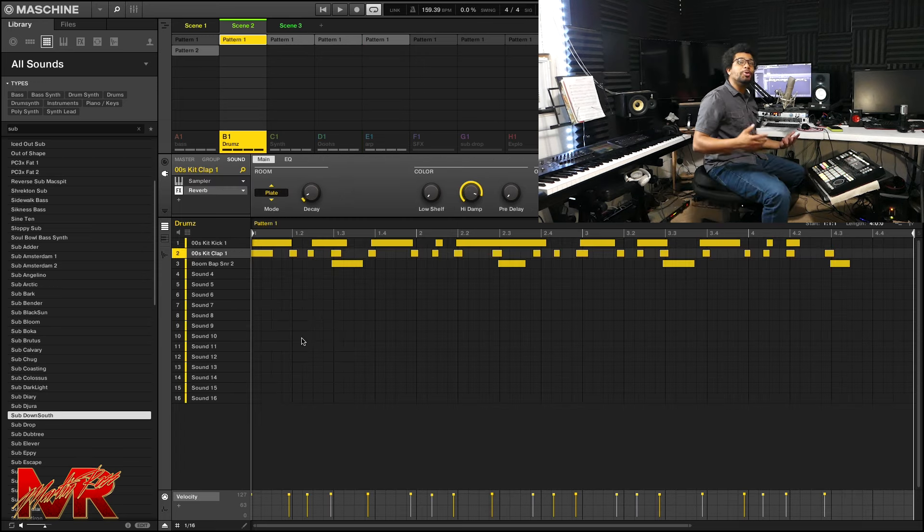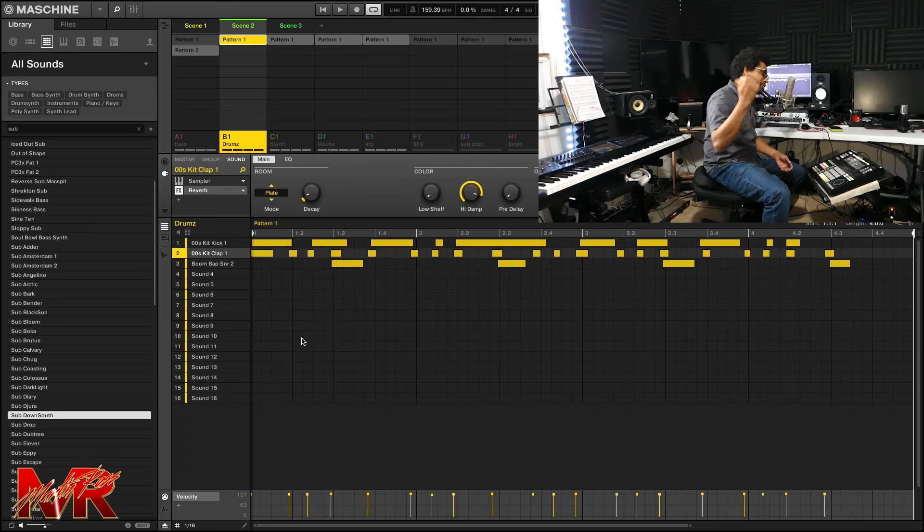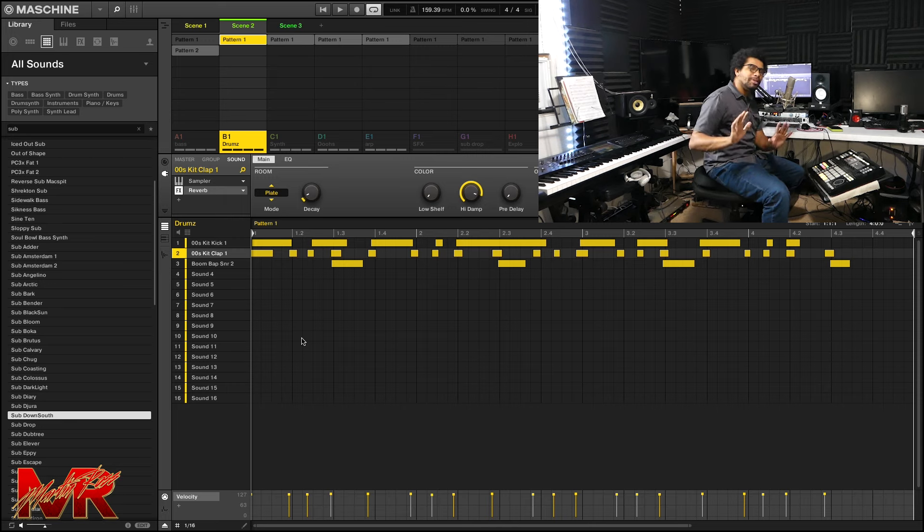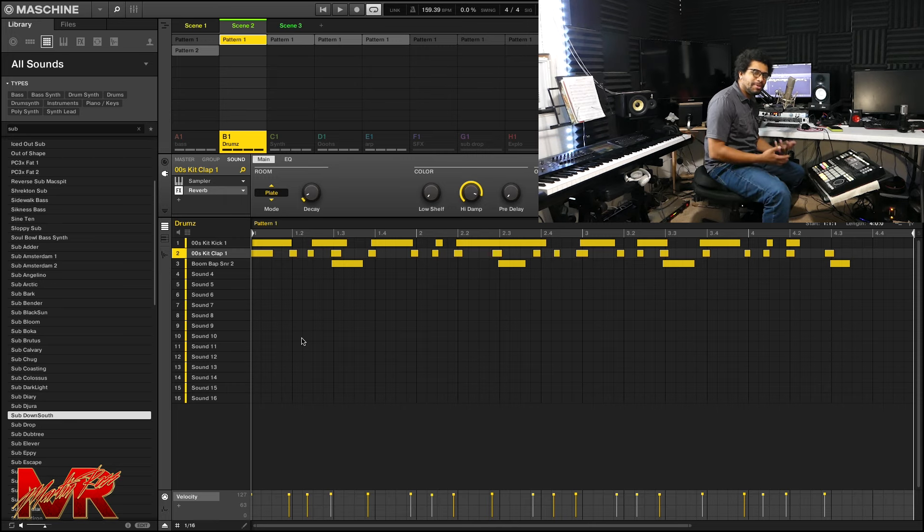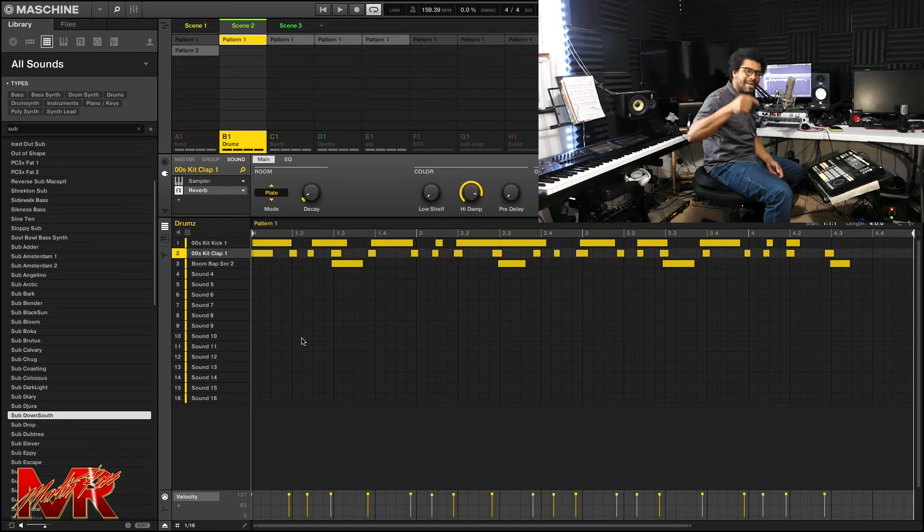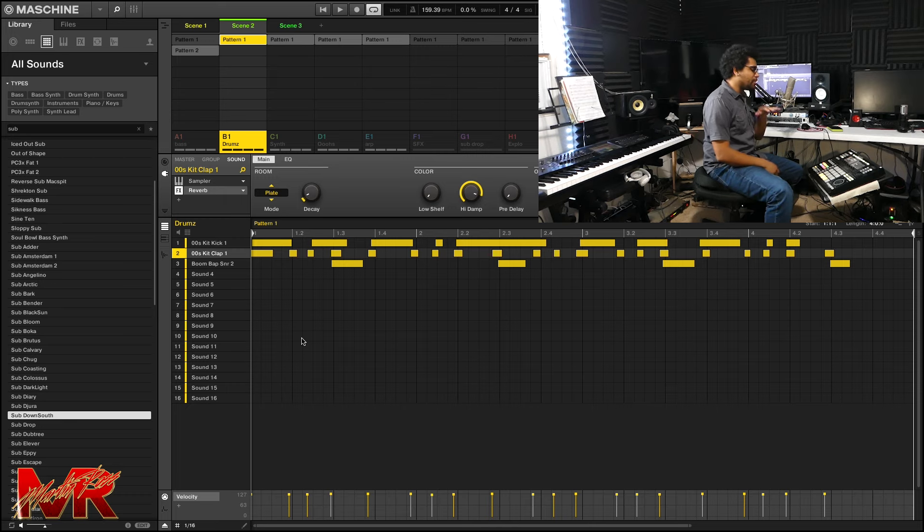All right, you know what it is. It's time for the drums. But before we do any of that, if you've gotten this far, hit the like button, leave a comment, let me know what you think, and subscribe and click that bell.